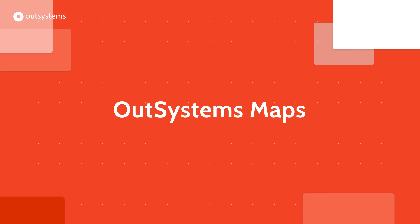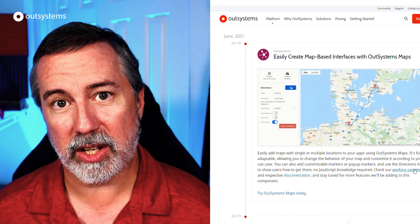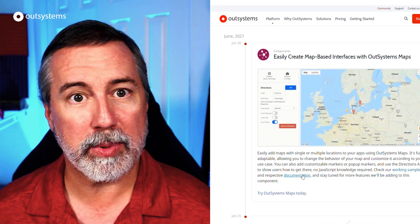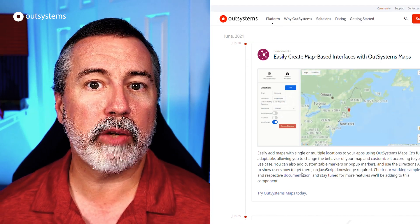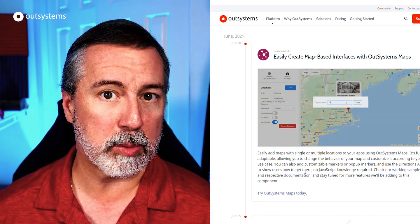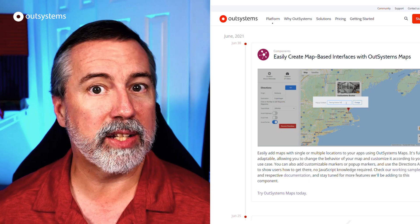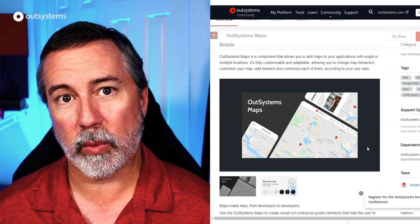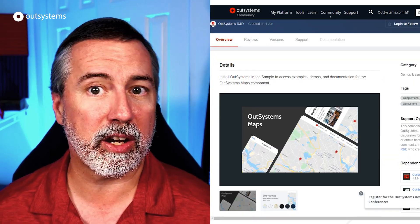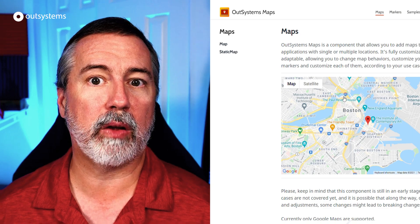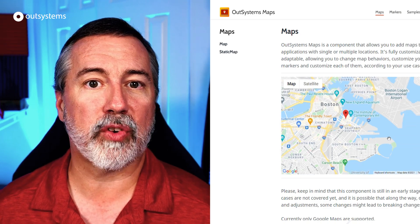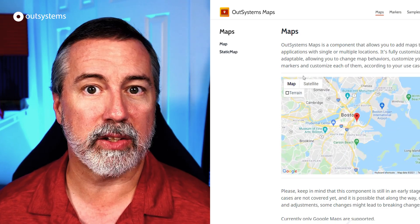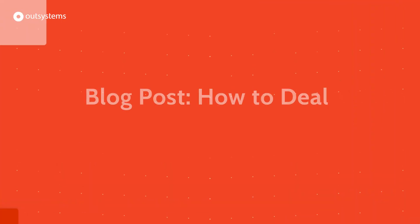Need an easier way to create map-based interfaces in your apps? Check out the newly released OutSystems Maps component. It's a supported component, and you can test it with the sample application and check out the documentation as well. We'll include links in the description below.